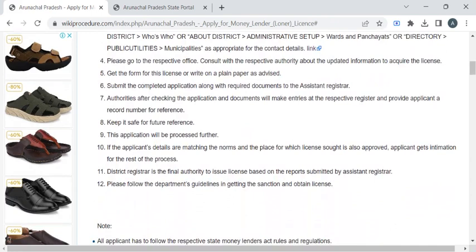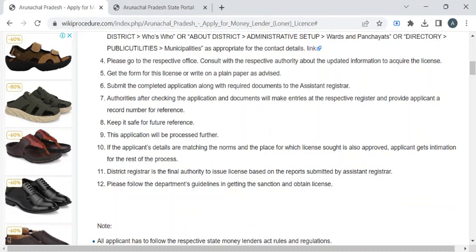Now submit the entire application to the authority available at the counter. The department authority will ask you to pay the fee amount required for the service. You can refer to the fee section of our page for fee details. Once you have paid the fees, collect the fee receipt.